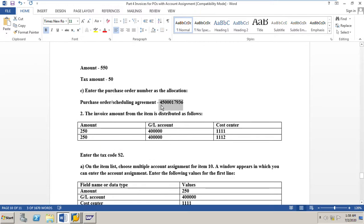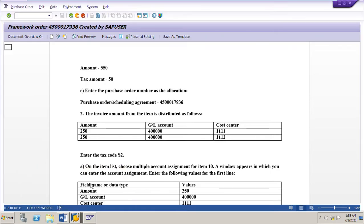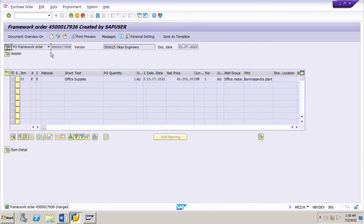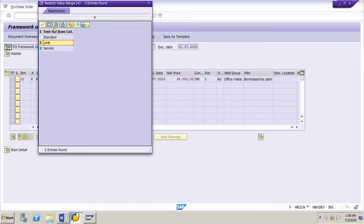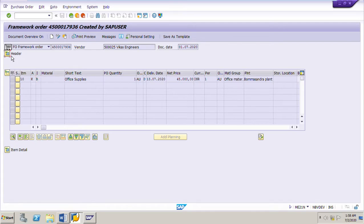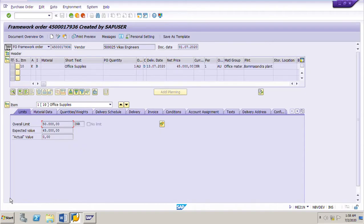Let's view the blanket purchase order 4500017936. In a blanket purchase order we must use document type FO, which is the framework order, and the item category should be limits — these are the two important requirements for creating a blanket PO. In the header we have a validity period from today to December of next year 2020. In the item detail we have limits: the overall limit is 50,000 INR and the expected value is 45,000.